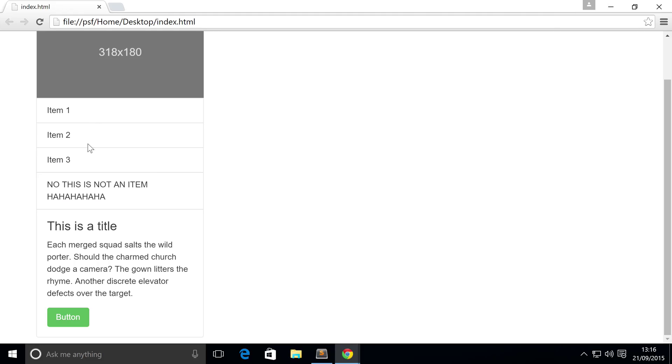As you can see, we've got the items one by one, but they match the width of the card. We haven't done anything to do that, it just does.